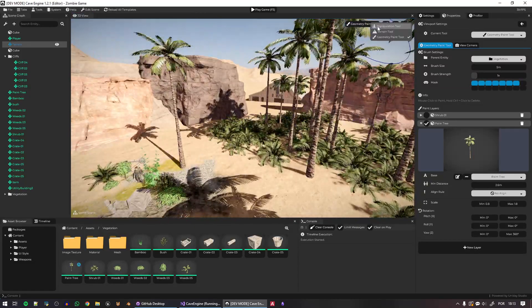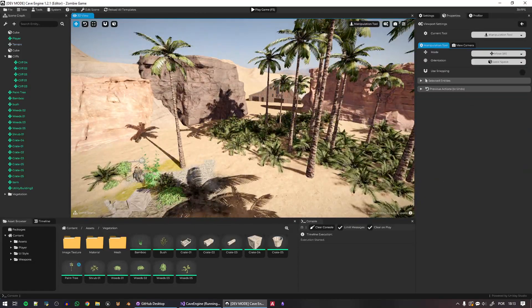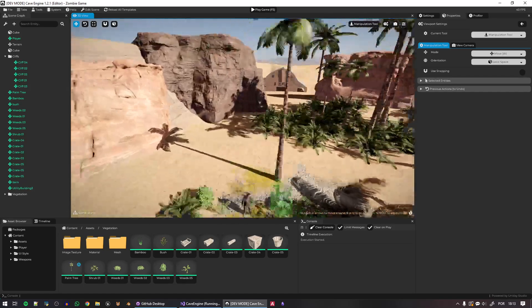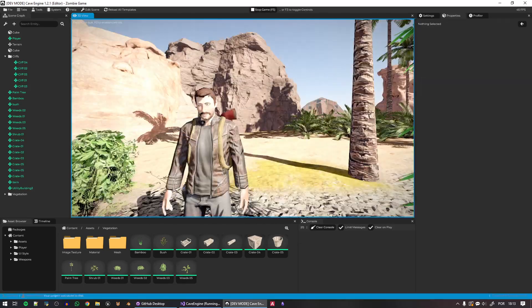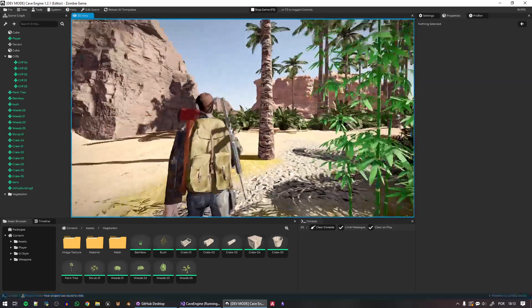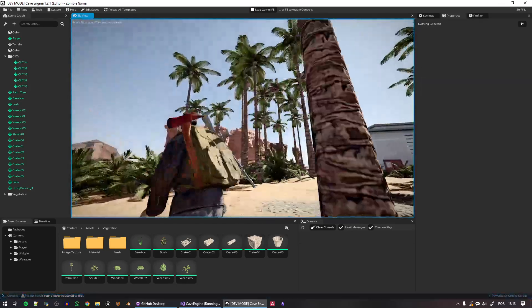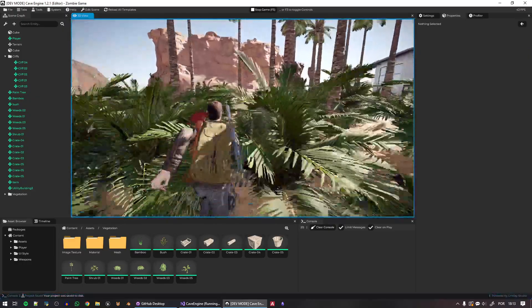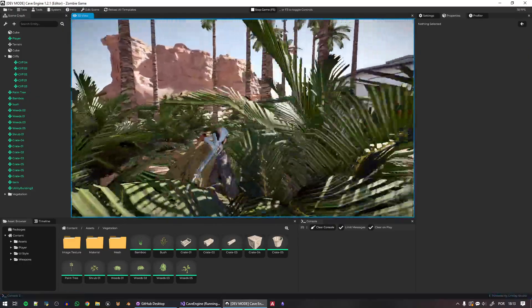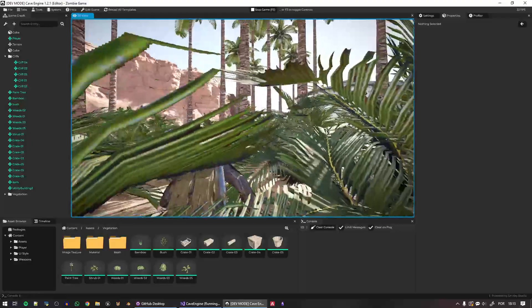So very easily I can start painting a bunch of geometry here. And now some satisfied can go back to the manipulation tool or can just remain the geometry paint tool. And I can play the game.